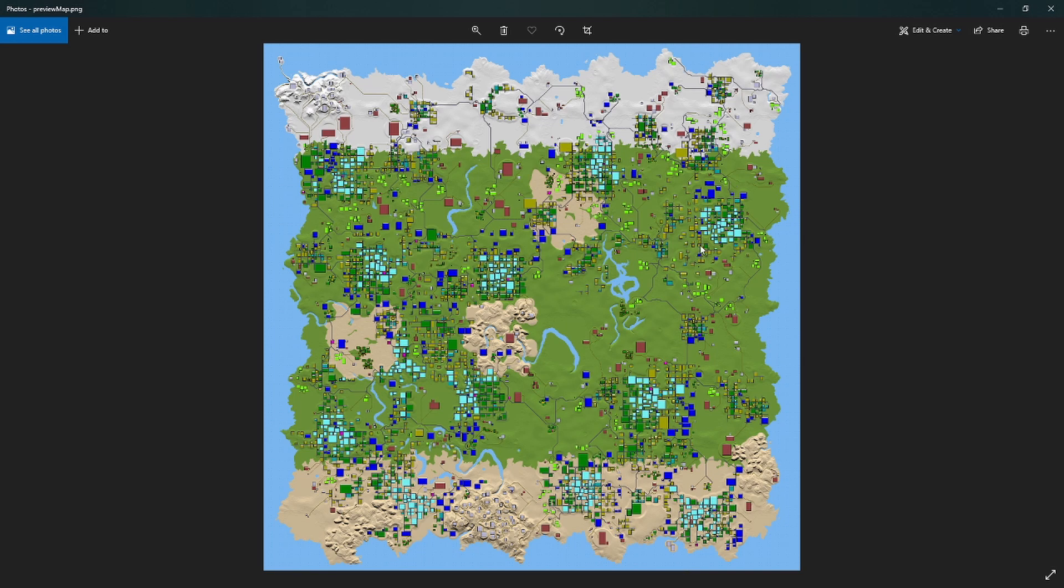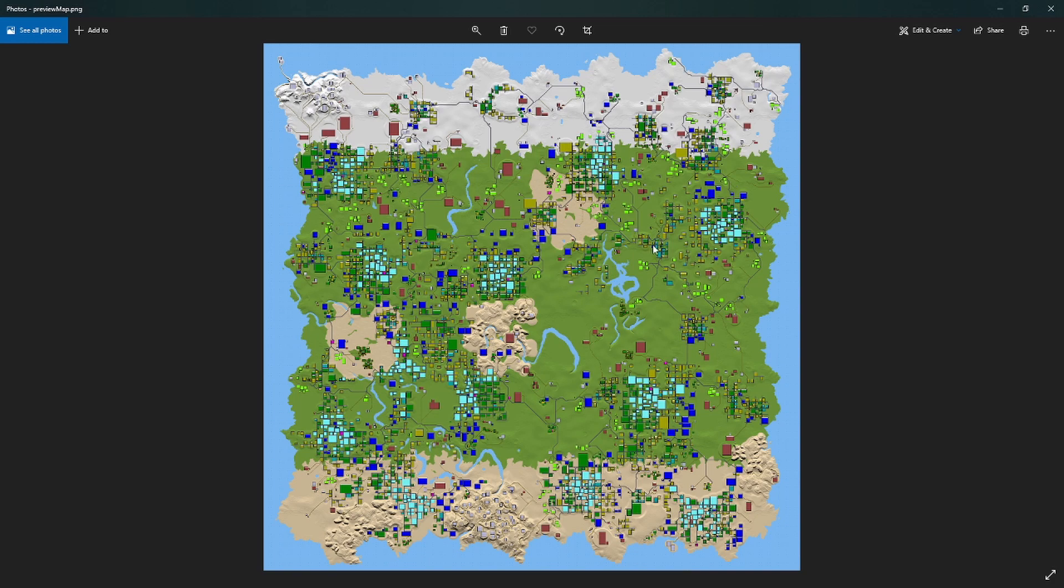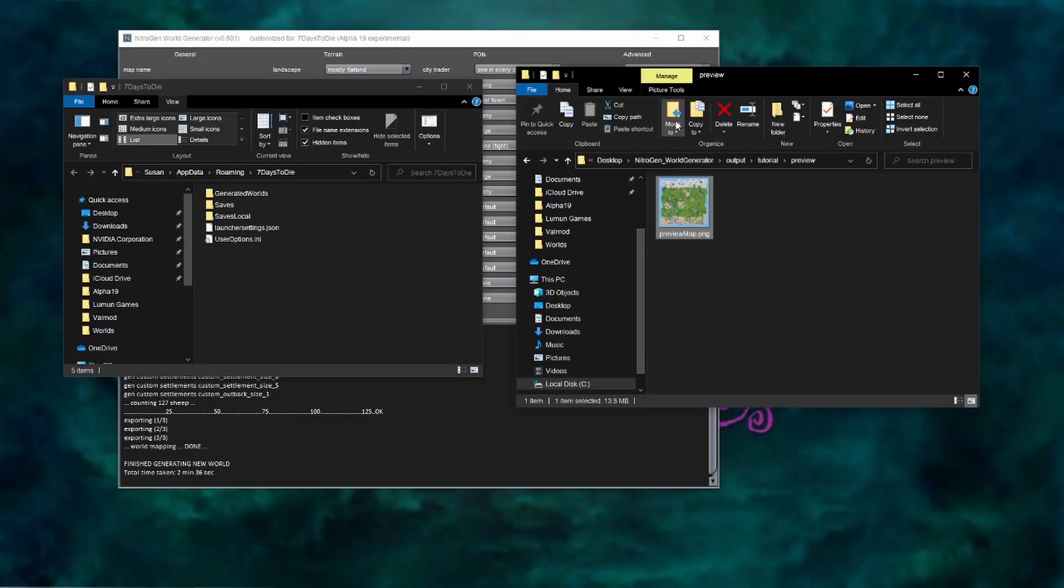We can even go in and have a look at what's happening in our cities. So these bright blue buildings are the city center. Then you've got more industrial around the outside. I can't remember from the legend what the mustard ones are, but as I had pointed out, that legend is available for you in the forums where you installed the nitrogen map generator.